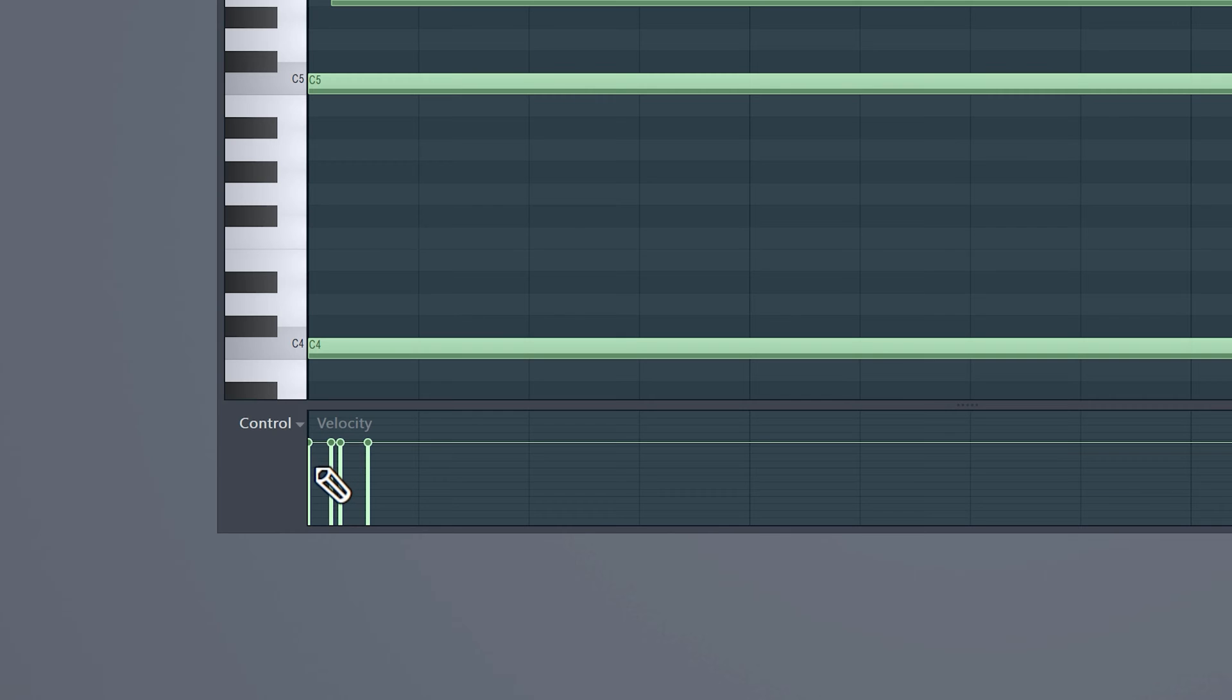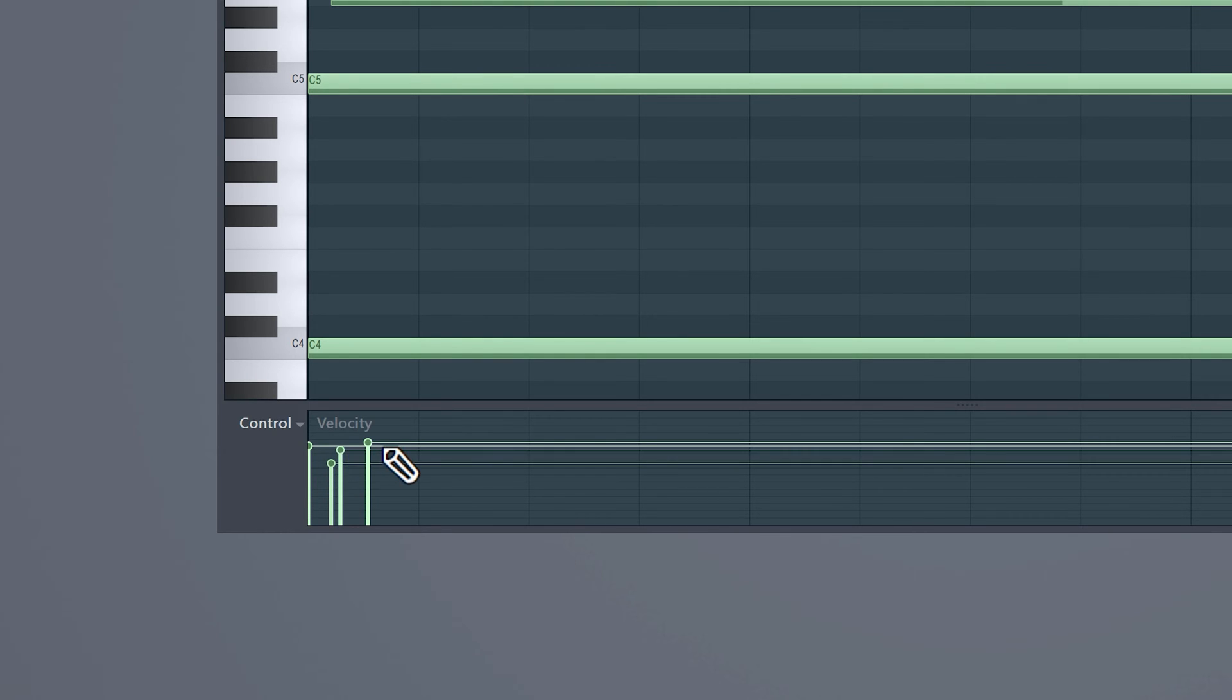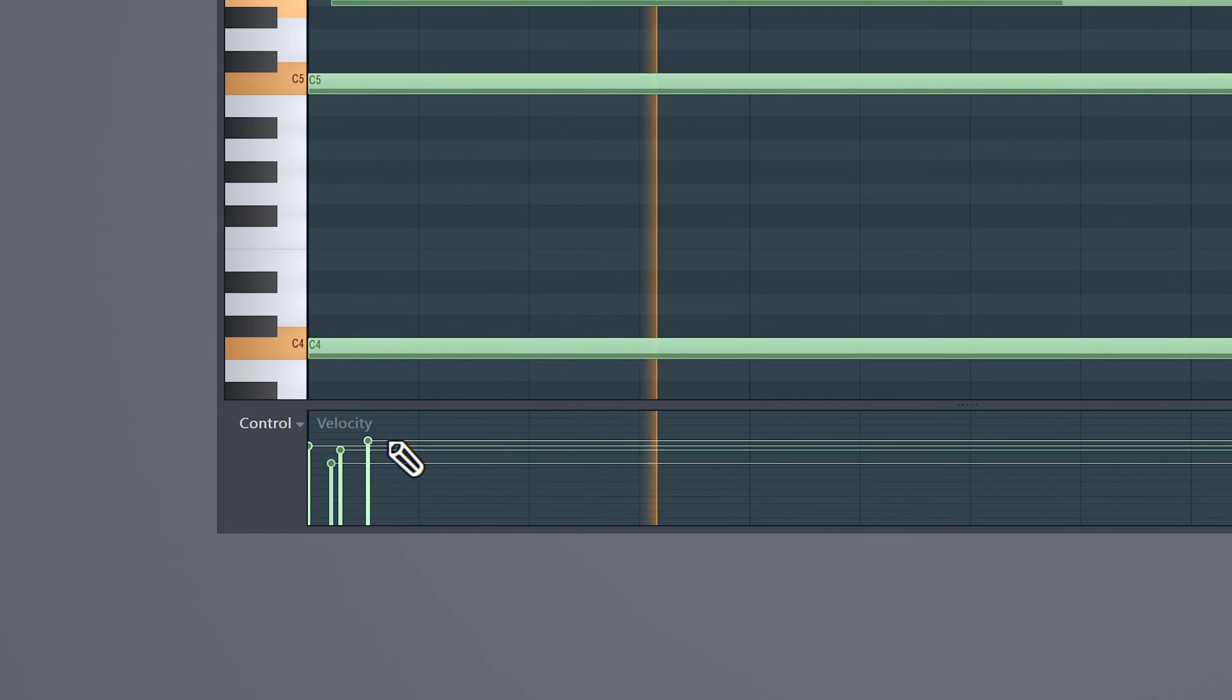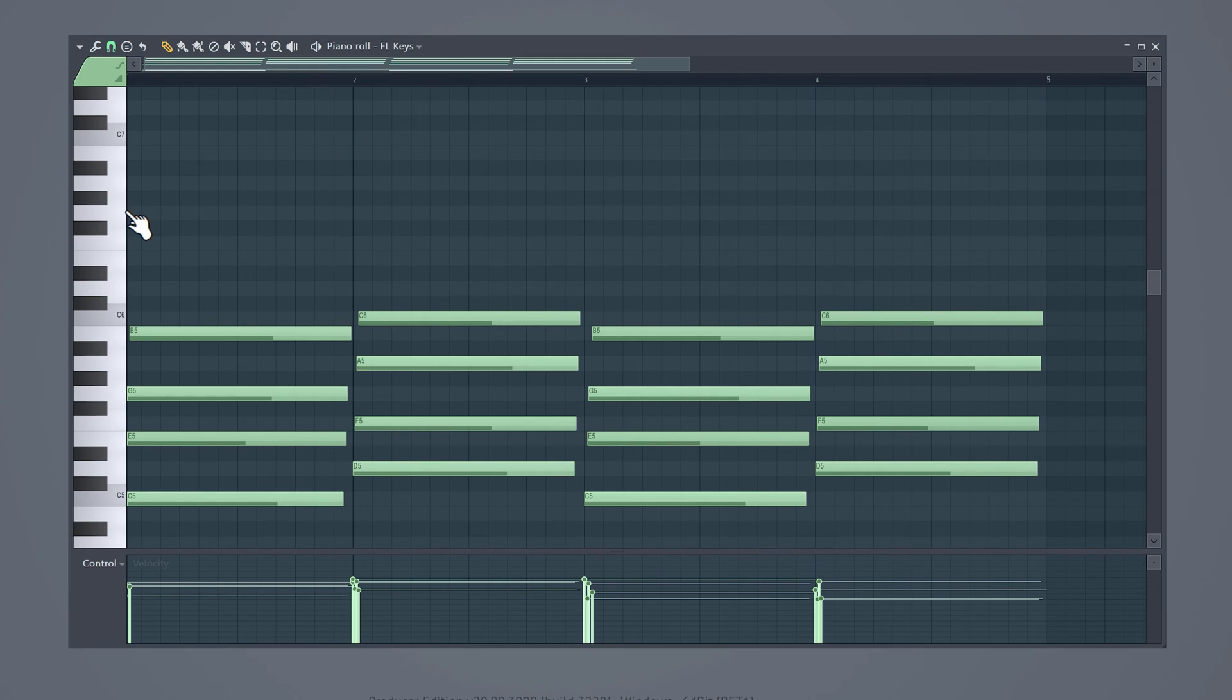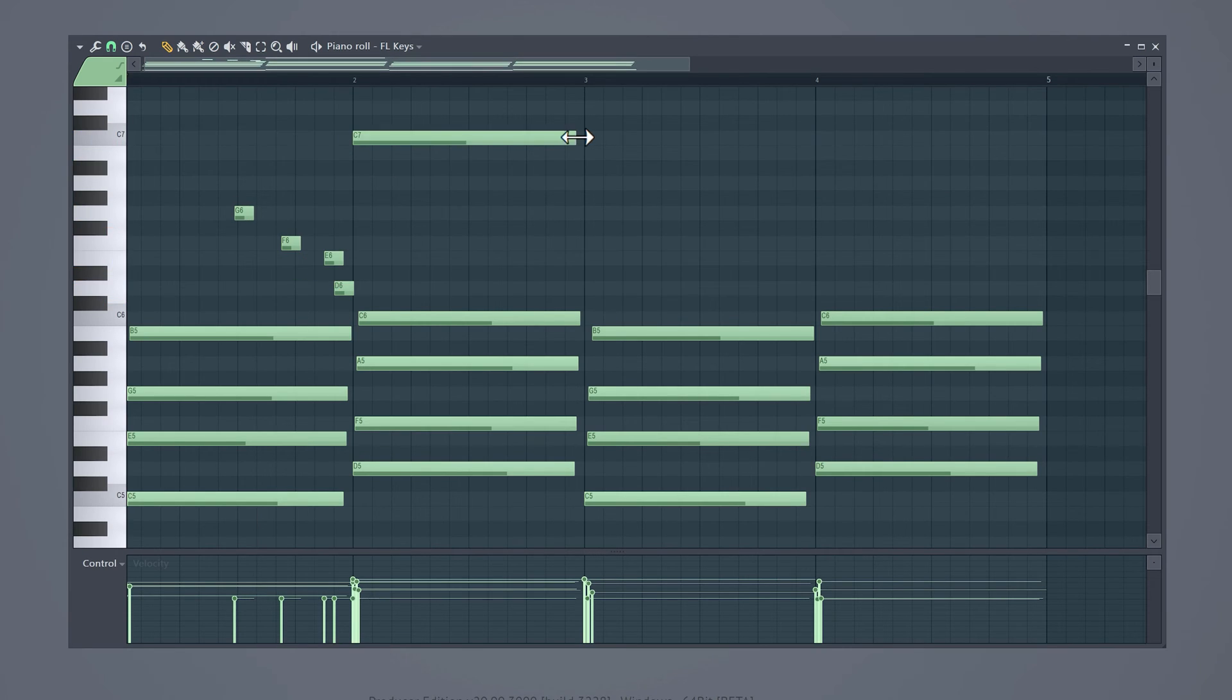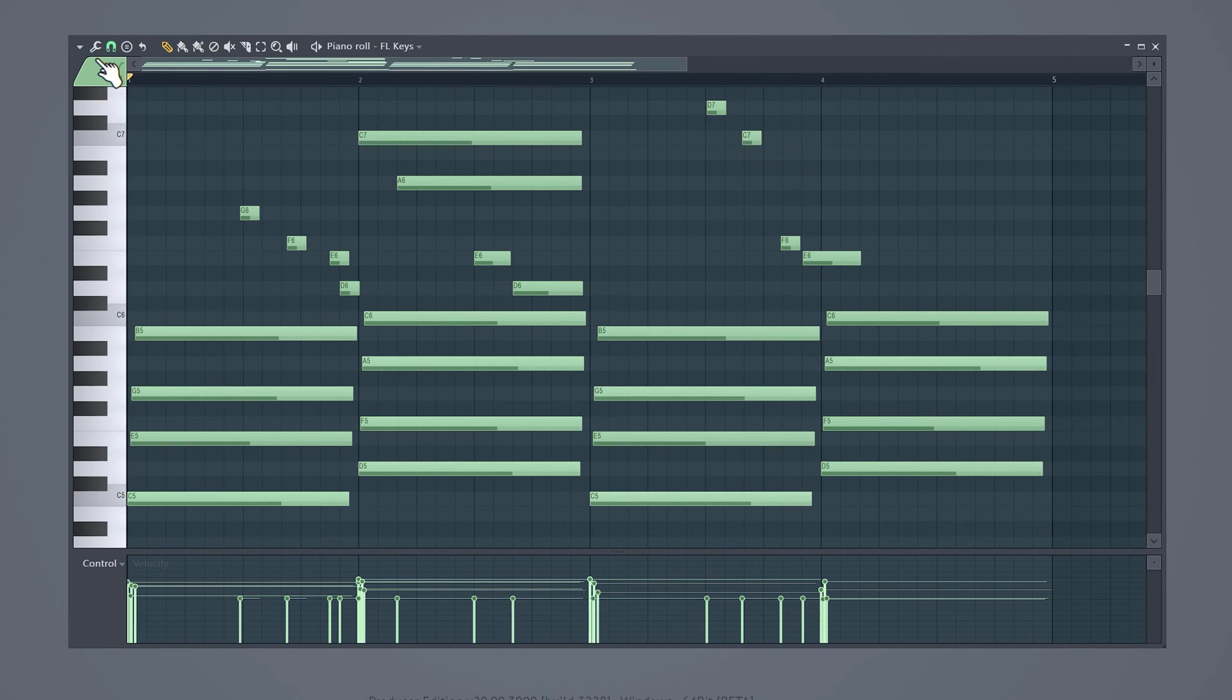Now to take it a step further, randomize the velocity so that the notes don't have the exact loudness. Now head over to the magnet and set the time signature to one third. On top of the chords I created this simple but nice melody.